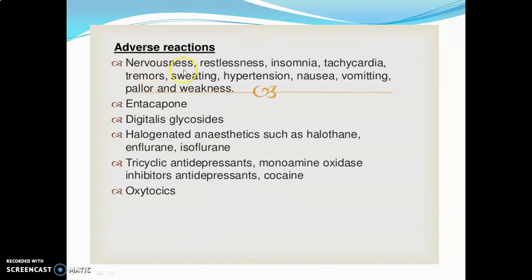Adverse reactions include nervousness, restlessness, insomnia, tachycardia, tremors, sweating, hypertension, nausea, vomiting, and weakness.